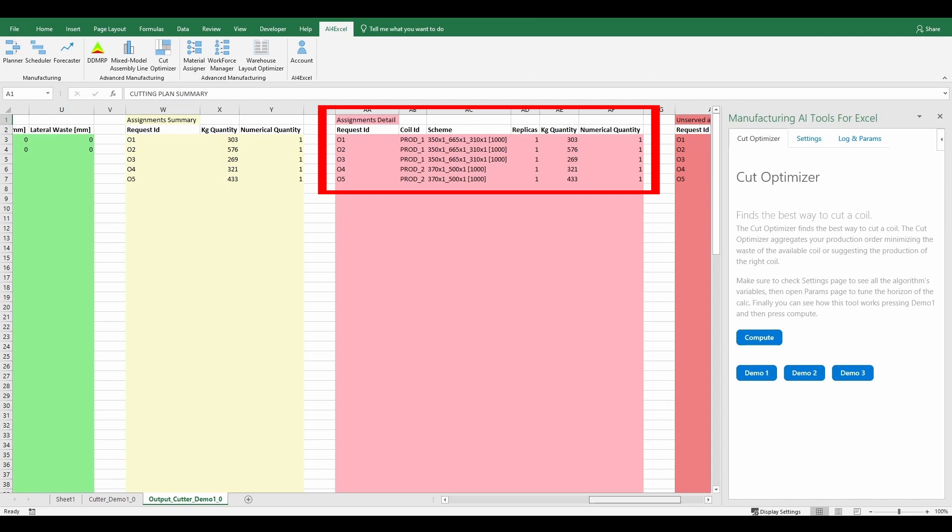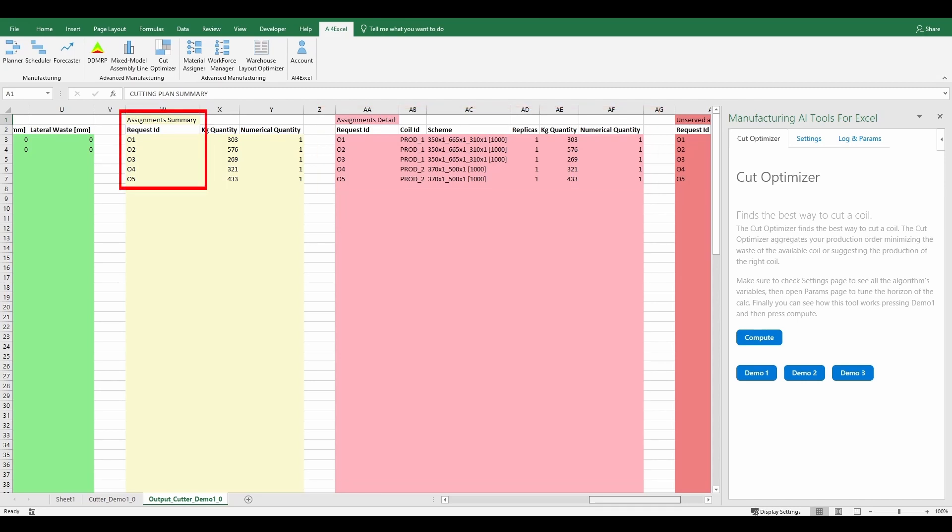that specifies for each order in the previous table which coil produced by the algorithm it corresponds to, and the related details like the scheme, the replicas, the width and the numerical quantity. In the assignments summary and assignments detail tables we can see that all five orders that the user entered have been assigned by the algorithm.